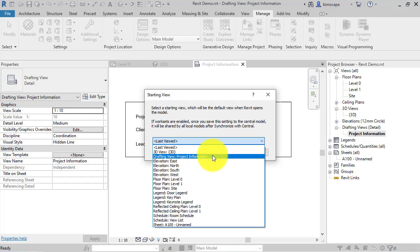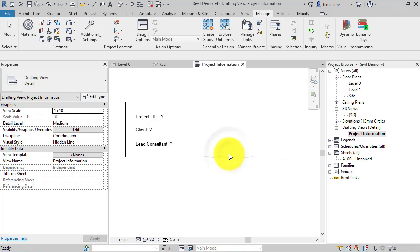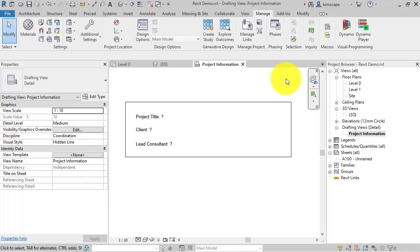So there's our project information drafting view. Select that. Hit OK. And save the project. And then from now on, this view will always open first irrespective of whichever view is active when you last saved the project.